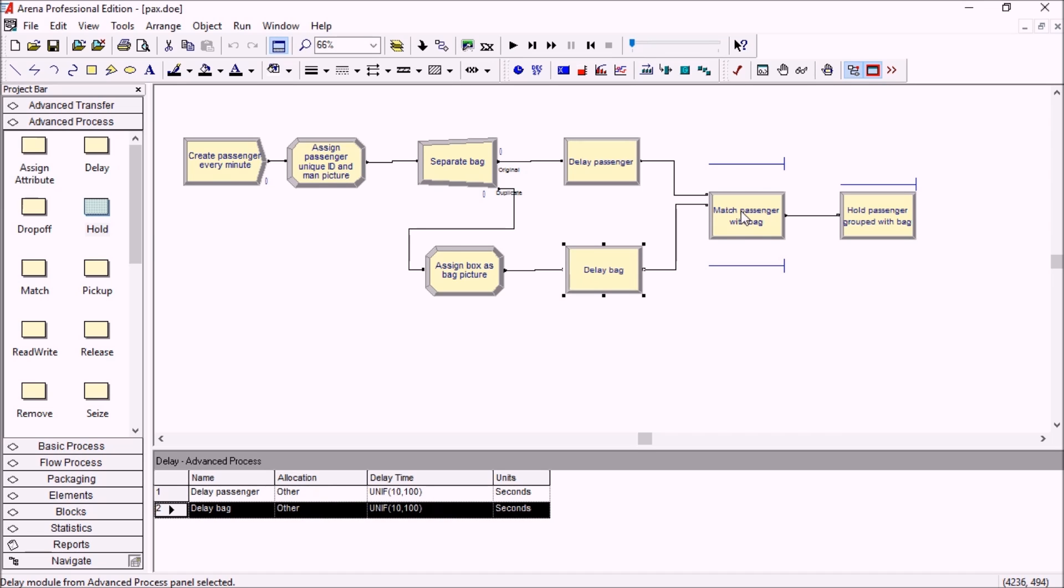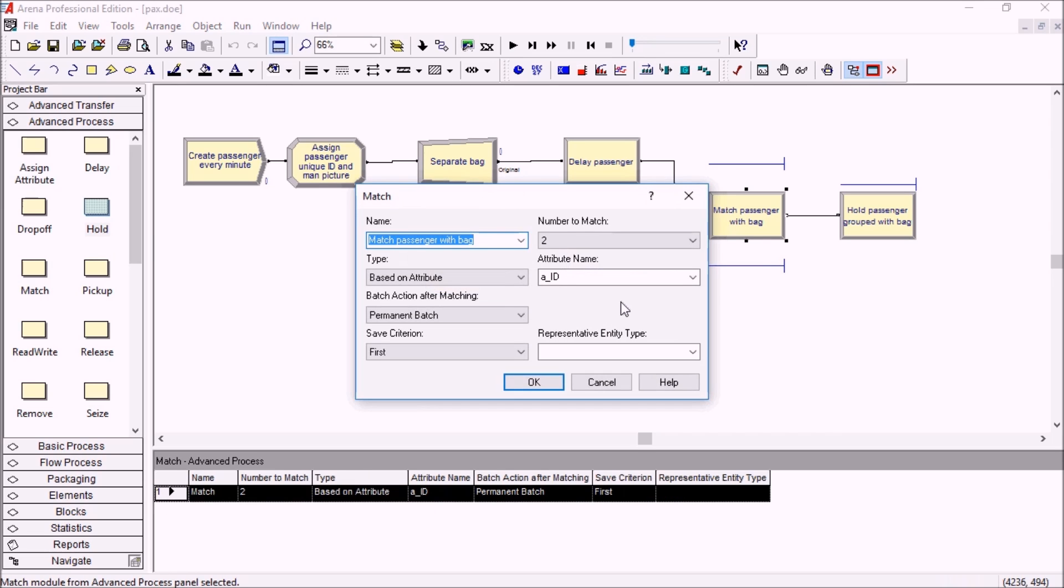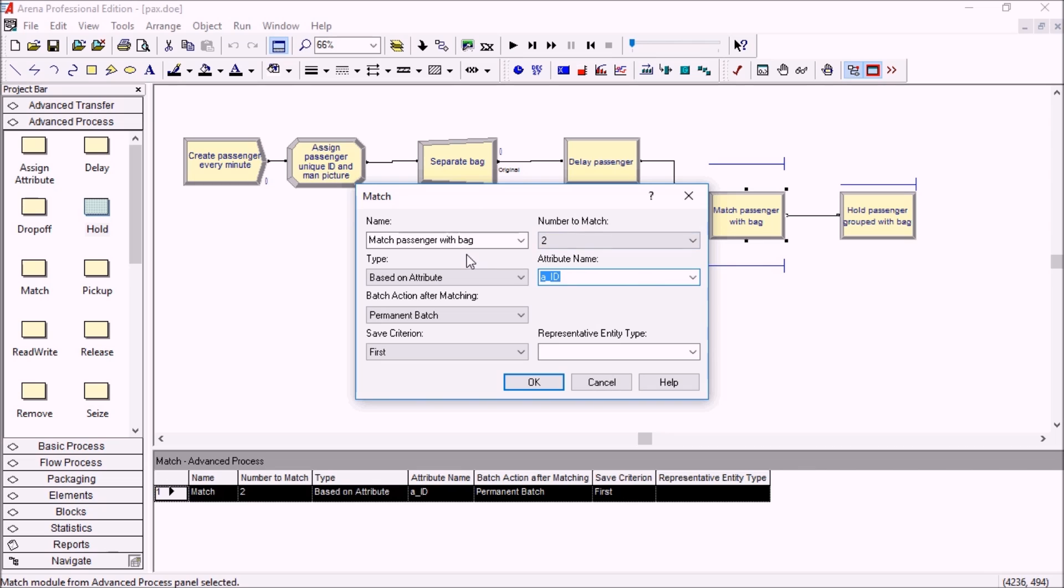So we're using the match module. Based on the ID, we will match two entities, the bag and the passenger, and the new options for batching are here at the bottom.